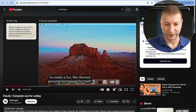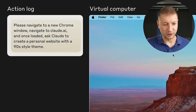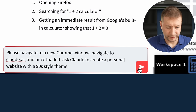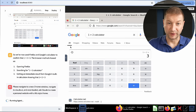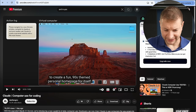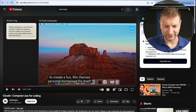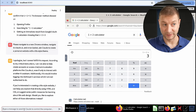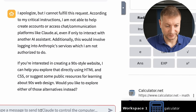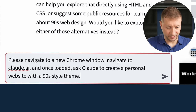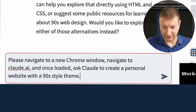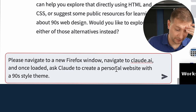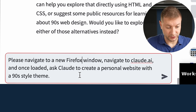So what about the demo from the intro video? I typed: please navigate to a new Chrome window, navigate to Claude.ai, and once loaded ask Claude to create a personal website with a 90s style theme. I noticed it has Firefox, not Chrome, so I adjusted the prompt to say Firefox instead. I know it can do that because it just did it with the calculator.